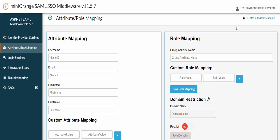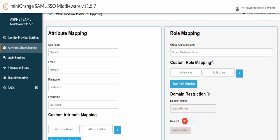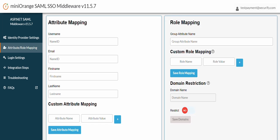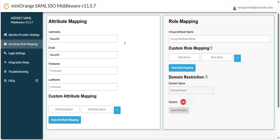Here you can map .NET username, email and other attributes to what we have received from Entra ID. Please make sure that you are mapping the exact same attributes, otherwise SSO would not work as per your expectation. We are mapping username and email attribute with the name ID attribute received from Entra ID.